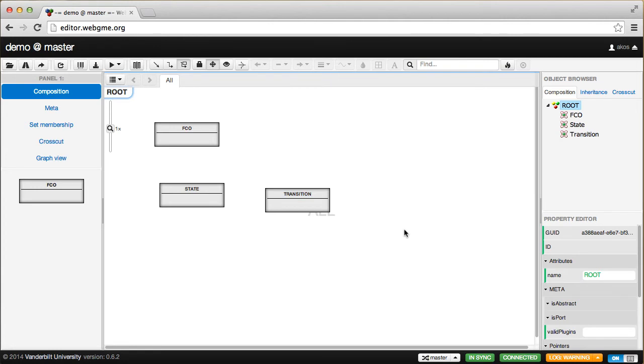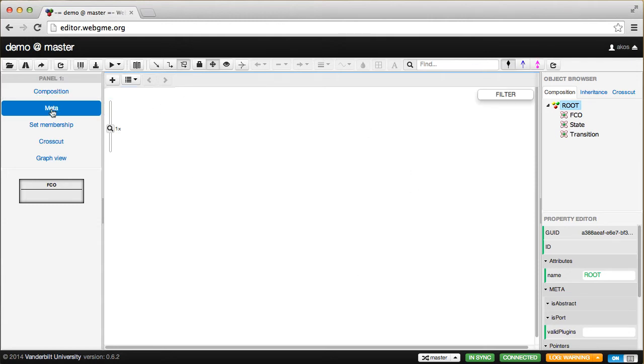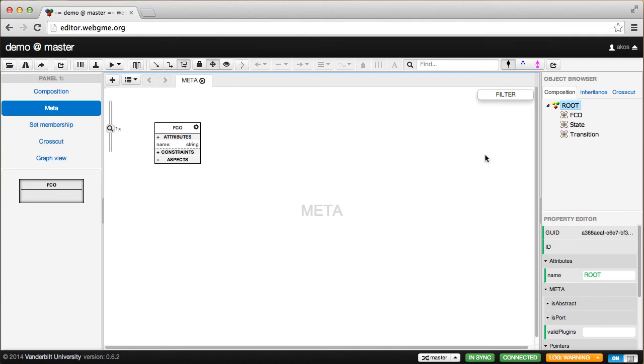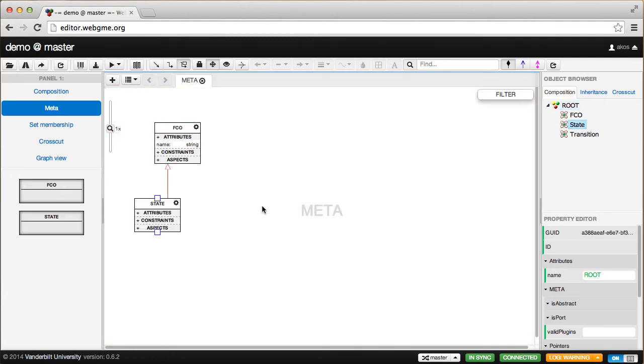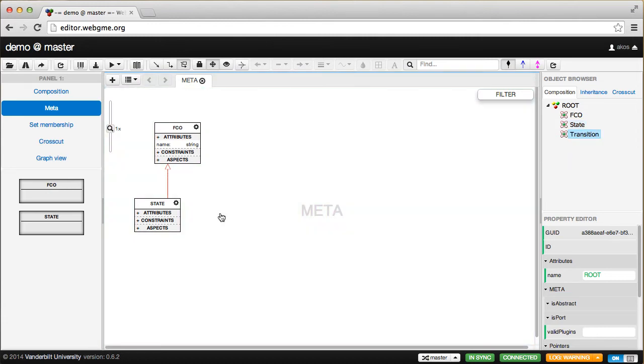Now I need to define the rules that constitute this language. I'm going to switch from the composition view to the meta editor. It already shows the FCO, and I need to drag in the other objects I want to use in my language specification. So I'm going to drag in these two objects.